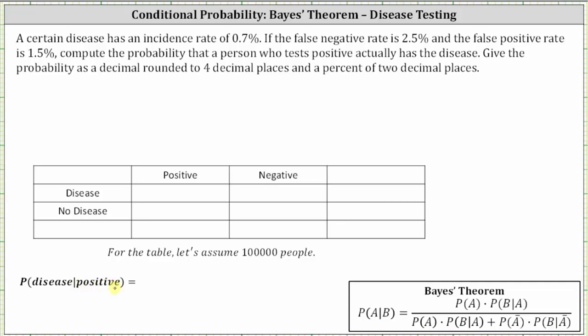To complete the table, we will assume 100,000 people. Because the disease has an incidence rate of 0.7%, we need to find 0.7% of 100,000. To do this, we convert 0.7% to a decimal and multiply by 100,000, which gives us 0.007 times 100,000, which is equal to 700.